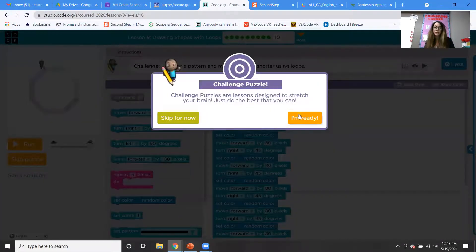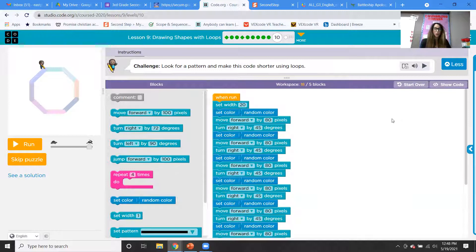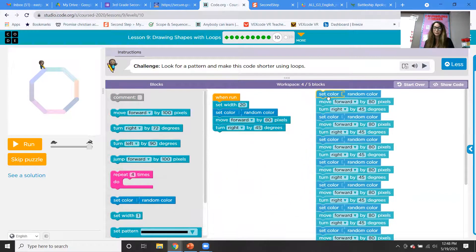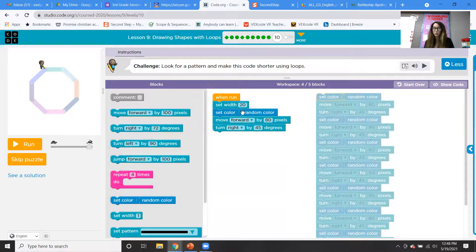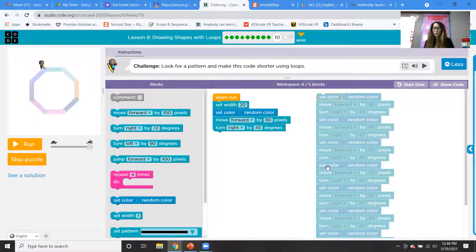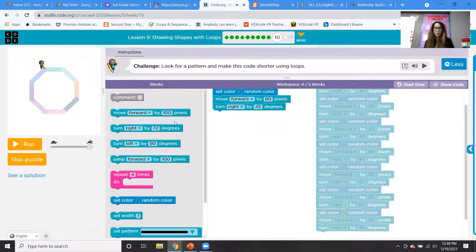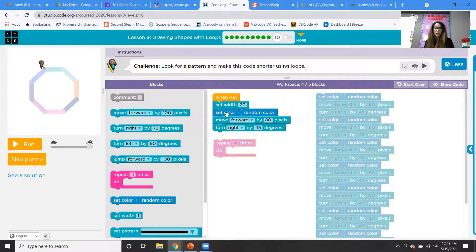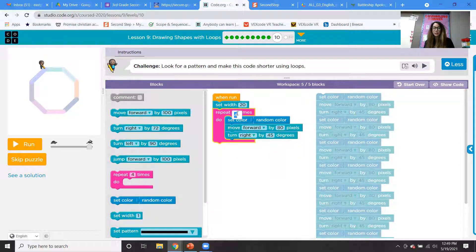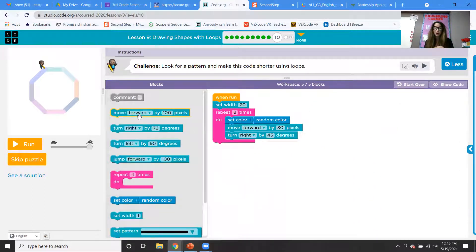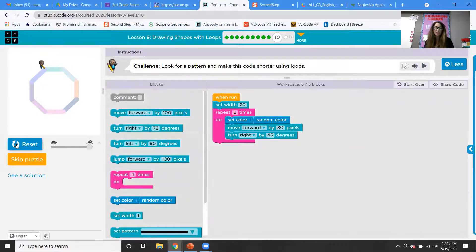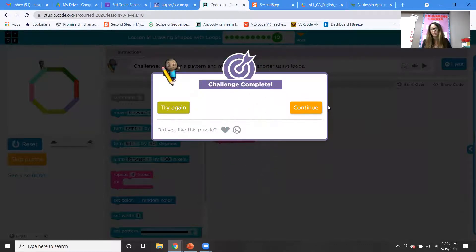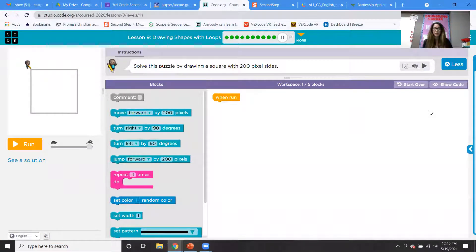Okay, level 10 is a challenge puzzle. So obviously a little bit harder, but it says look for a pattern and make this code shorter using loops. So let's see our pattern, move forward by 80, turn right by 45, set a random color, move forward by 80, turn right by 45. So it's really just doing this, oh my gosh, it's doing it one, two, three, four, five, six, seven, eight, I think eight times. Wow. So I'm going to put this in here, I'm going to change this to eight since it should repeat eight times and I'm going to throw this all in the garbage. Look how much shorter the code got. So now I should be able to create the shape but with a lot less code, right? And that's really our goal is to try to use the least amount of blocks possible.